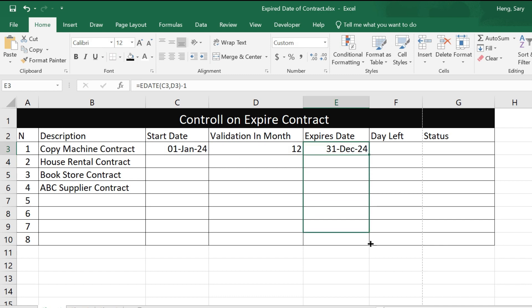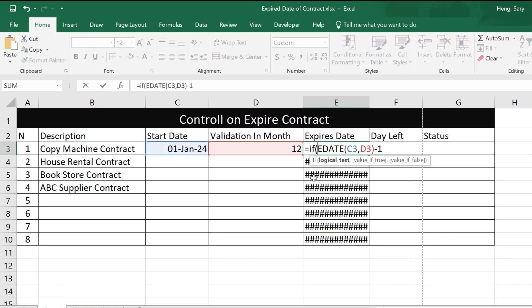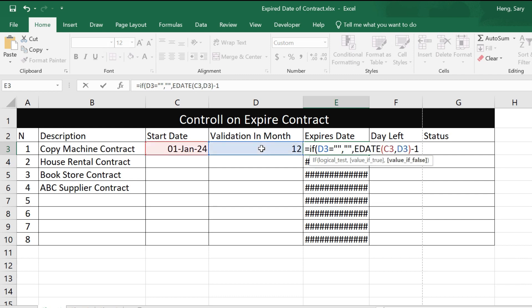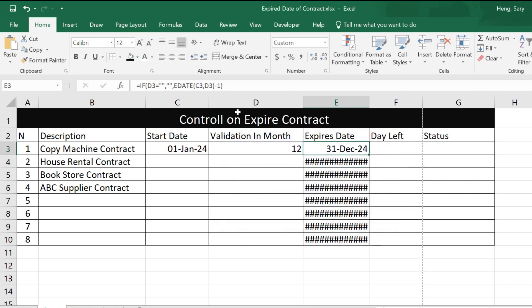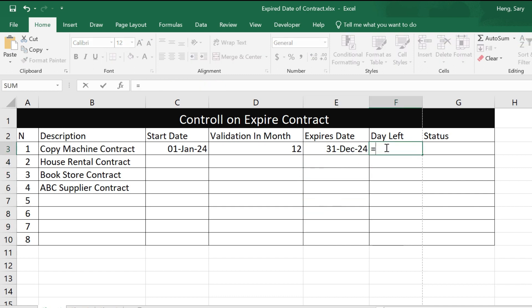When you drag down it will show hashtags like this. If you do not want to show the hashtag, you can use an IF function: if the month equals nothing, it will display nothing. Then close the bracket and drag down — you see, nothing shows for empty rows.